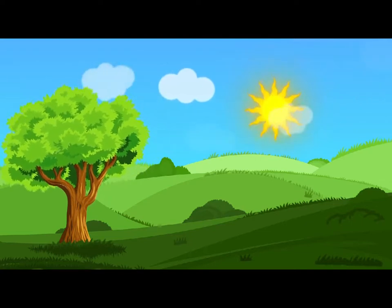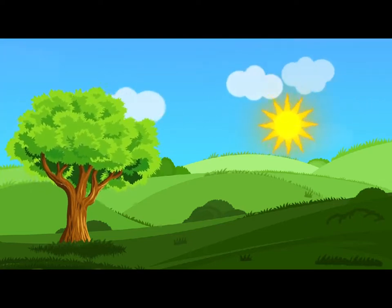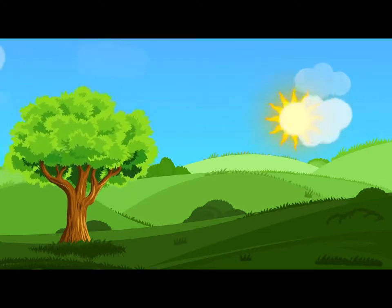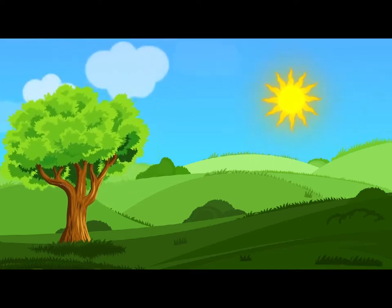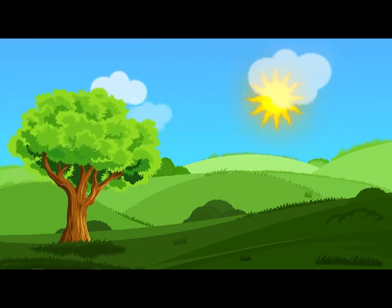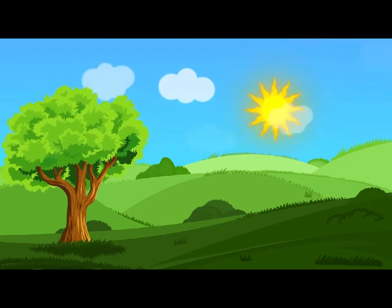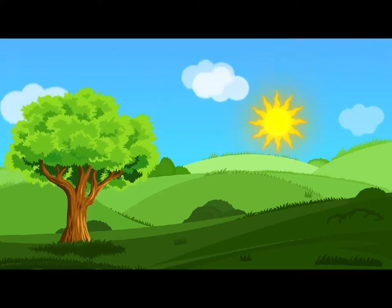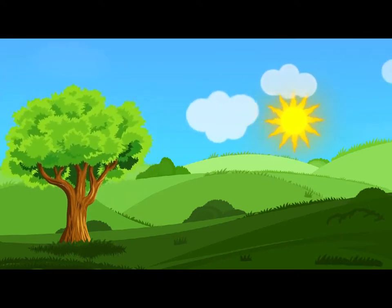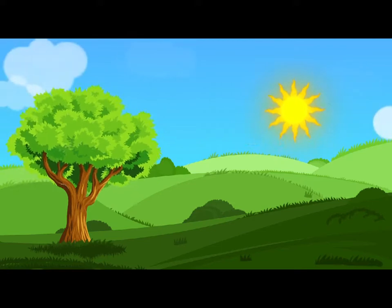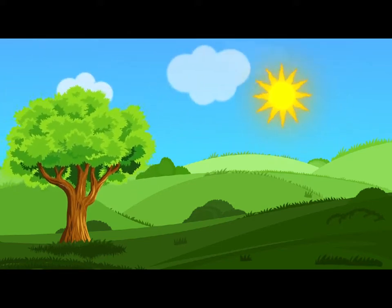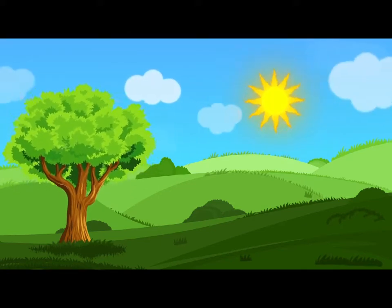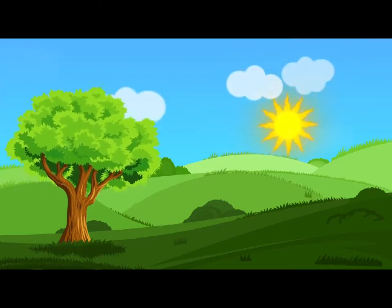And now for the garden! And she ran with all speed back to the little door: but, alas! the little door was shut again, and the little golden key was lying on the glass table as before, and things are worse than ever, thought the poor child, for I never was so small as this before, never! And I declare it's too bad, that it is!